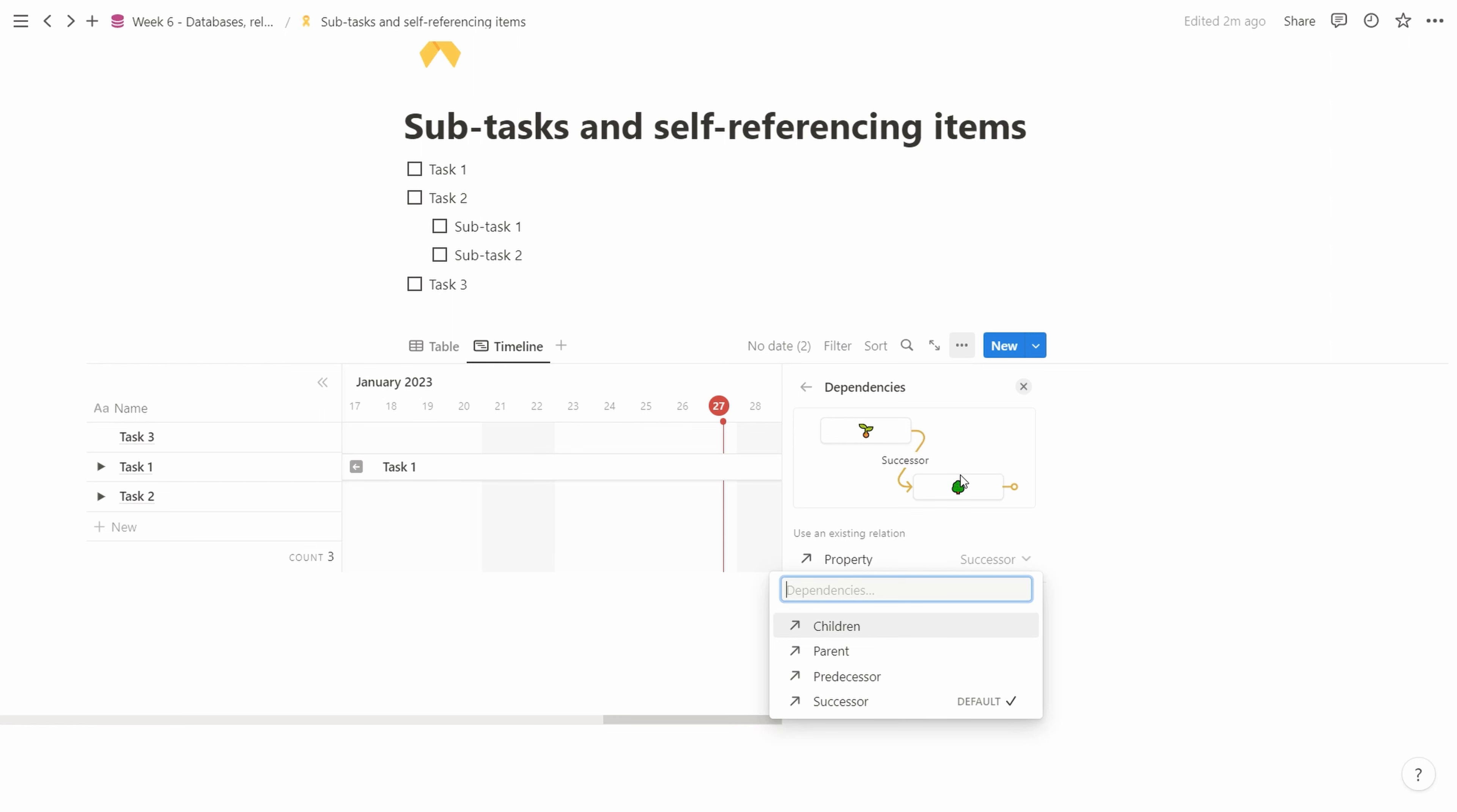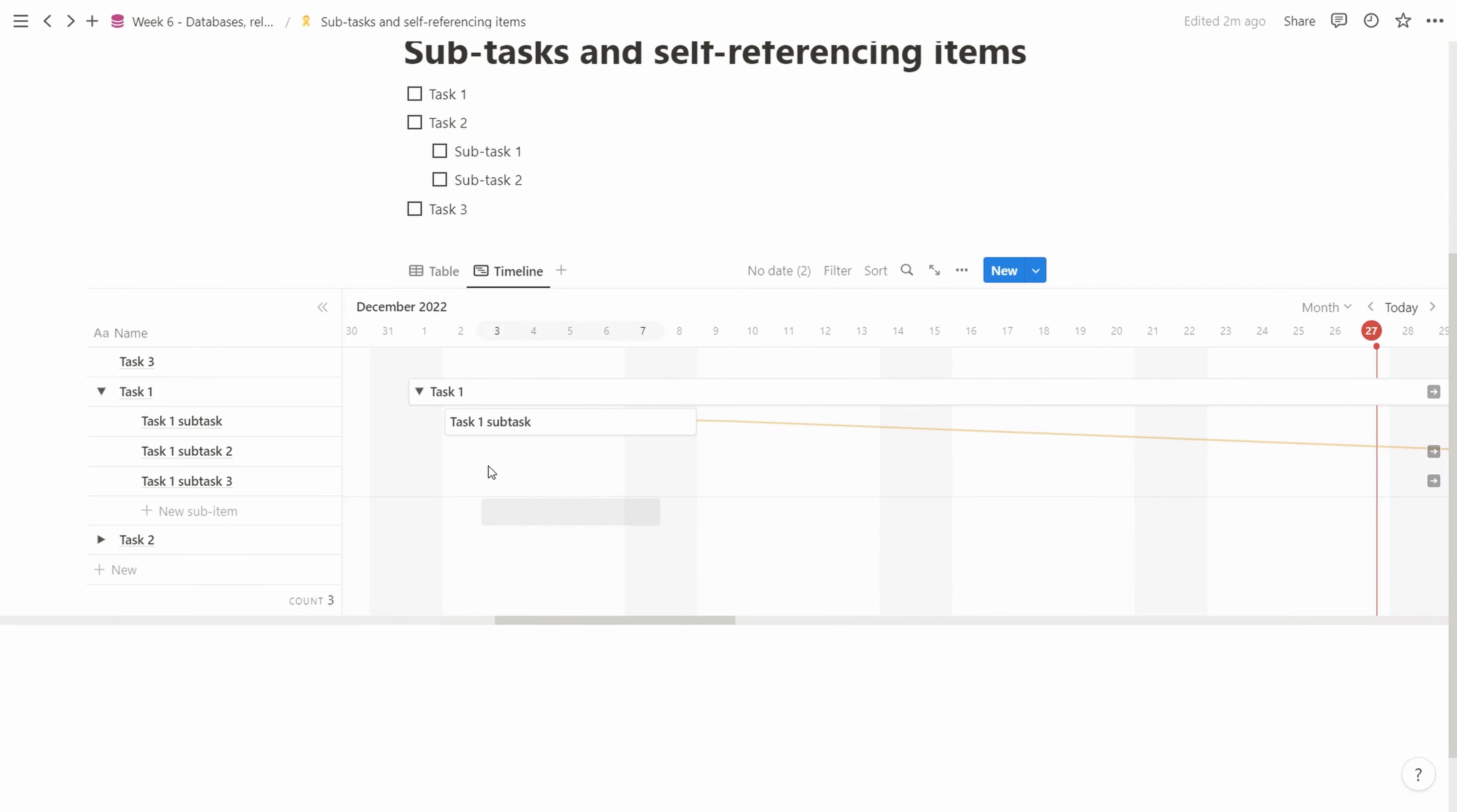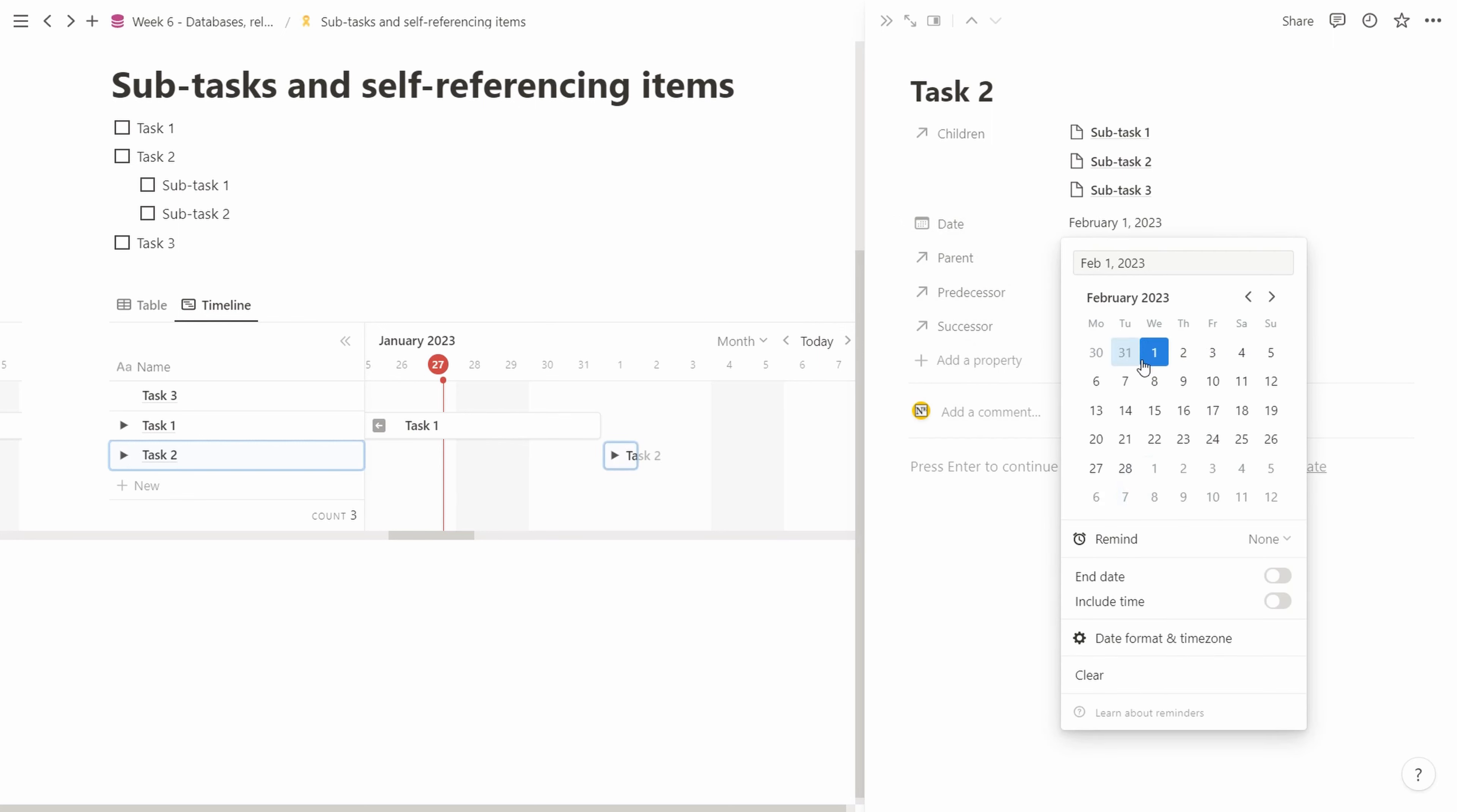Now we have our item with a successor which is the next item here. We have our three tasks. Only one task is added to the timeline view. Let's expand this one. We have the first subtask with a successor which is subtask 2, and it has a new successor which is subtask 3. We can use this conveniently in the timeline view. We'll collapse this and look at task 2. We add this to the timeline as well. Let's say we start this task in February with an end date by the end of March.